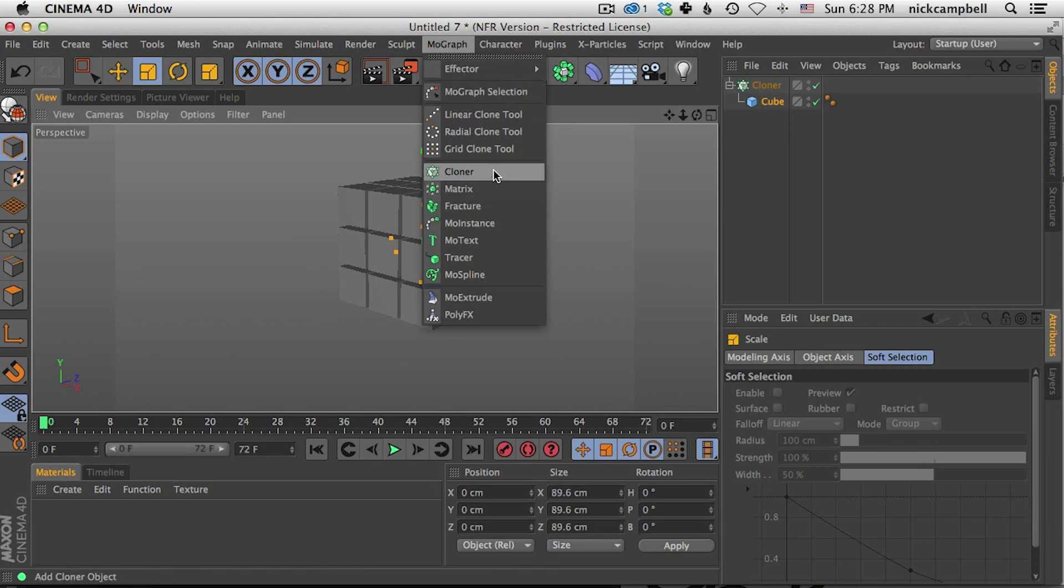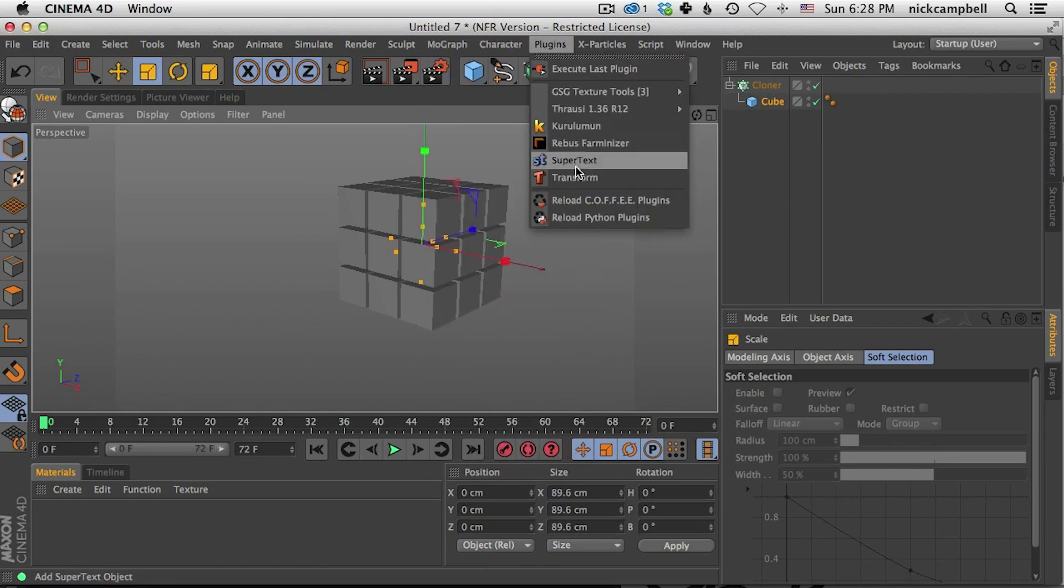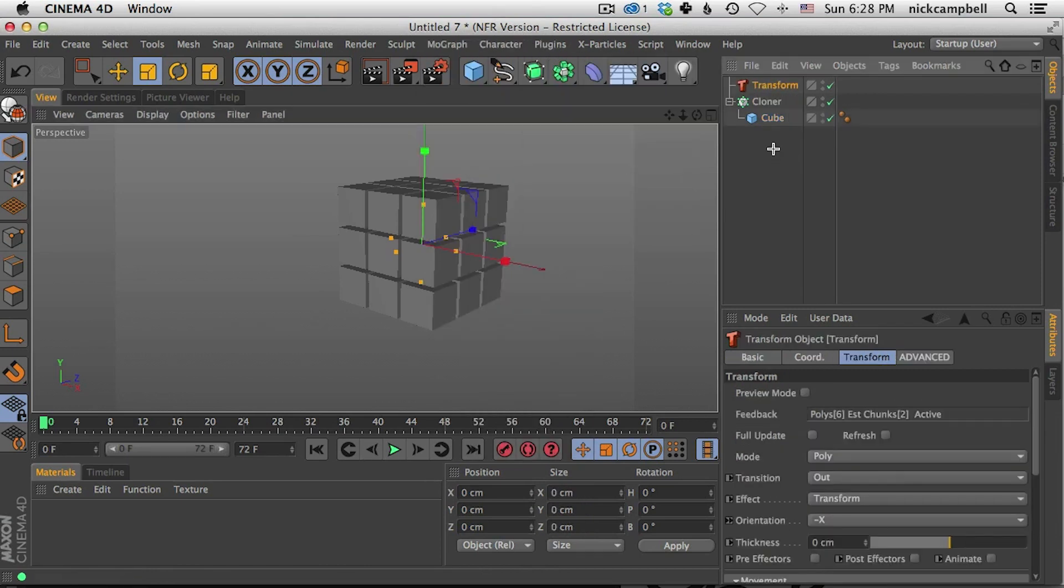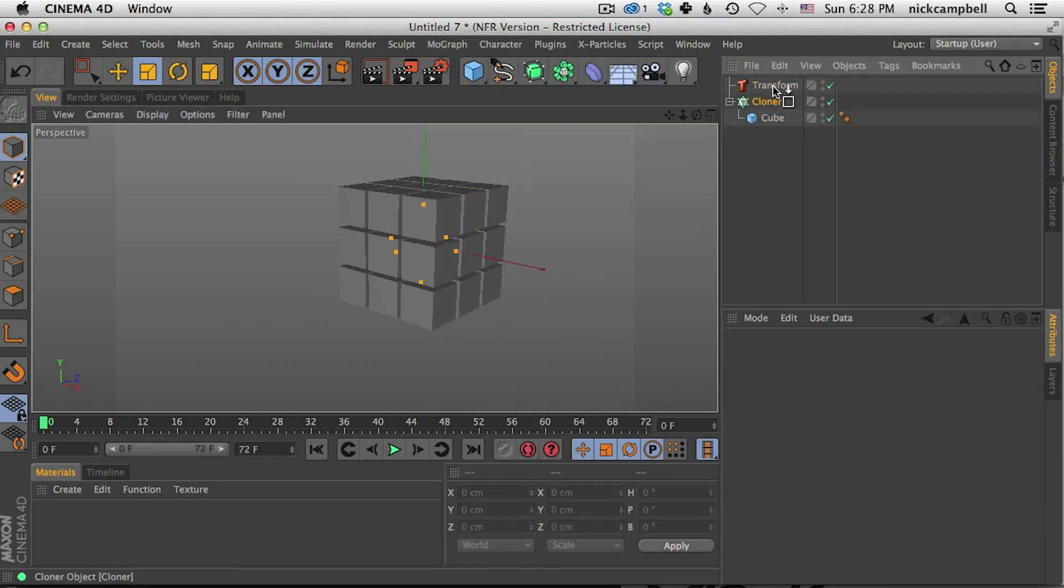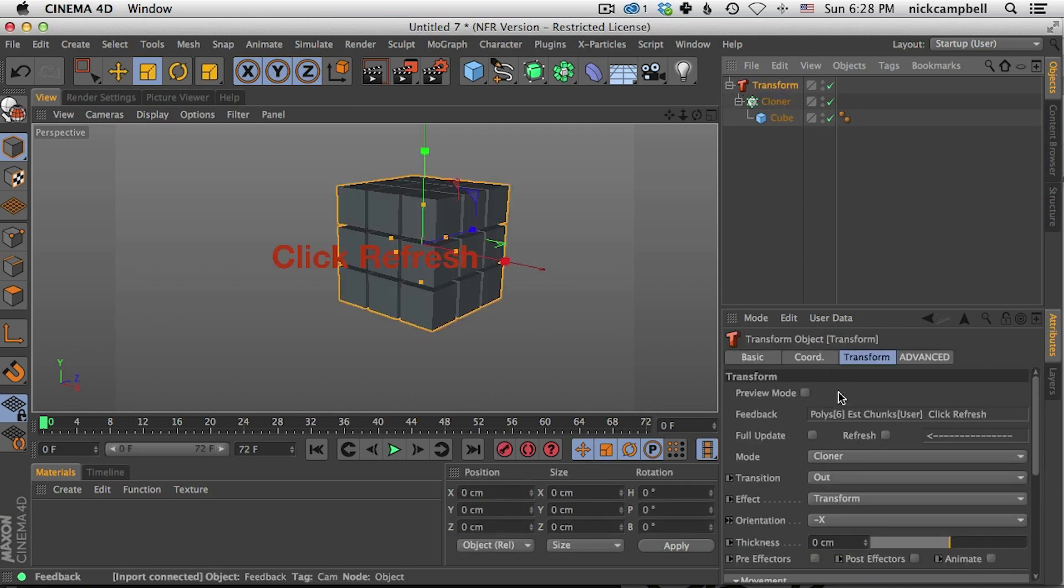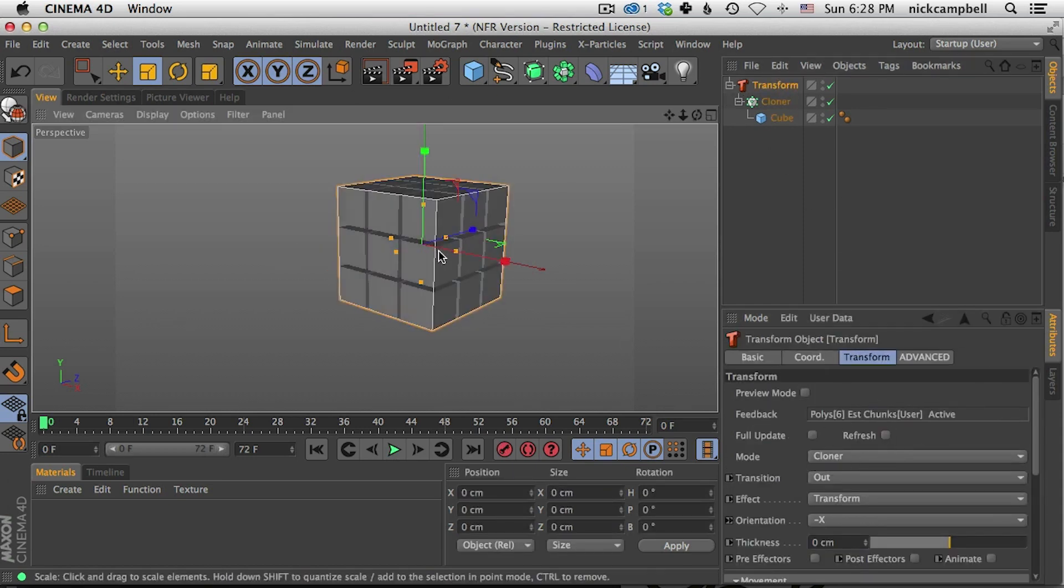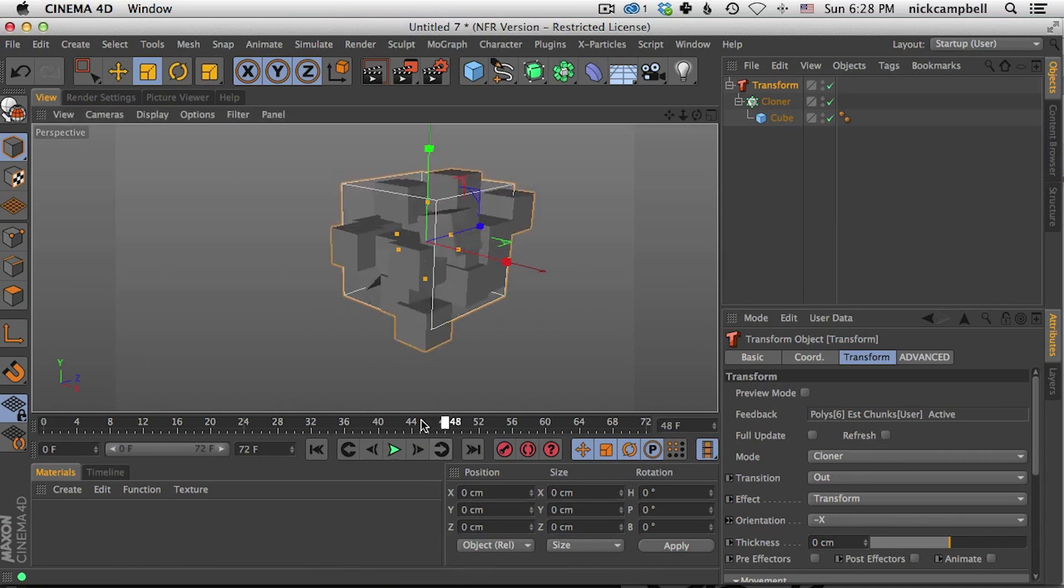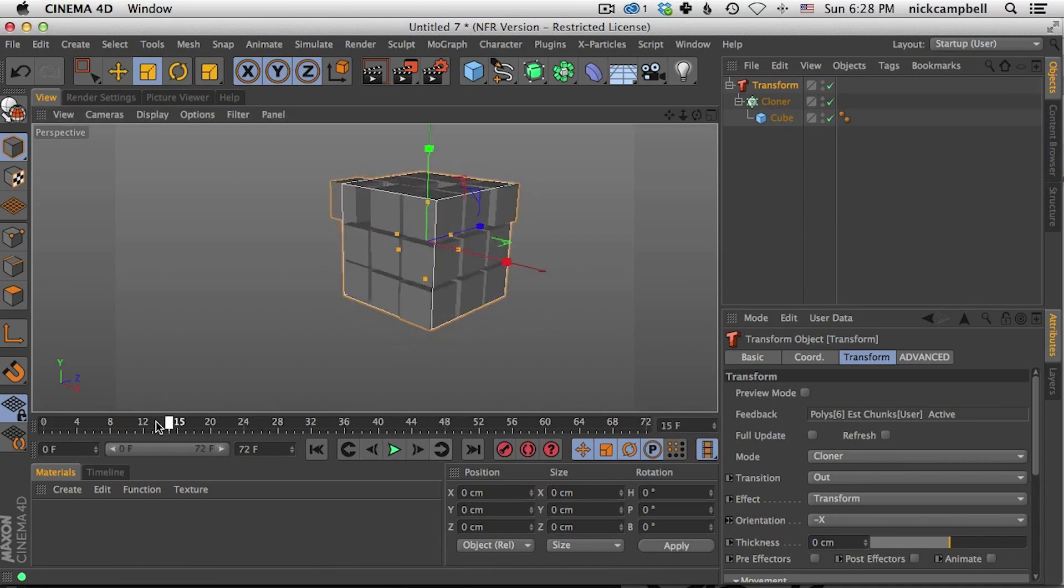So let's go ahead and do that. Let's add Transform. Let's take our cloner, put it as a child and Transform automatically sees that it's a cloner. We just have to hit refresh and again, it's going to start to animate each one of those clones separately.